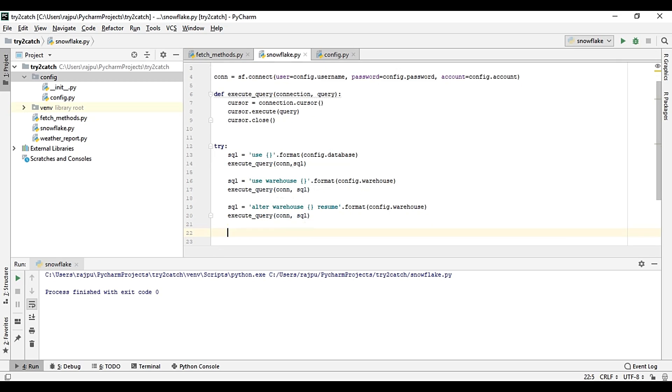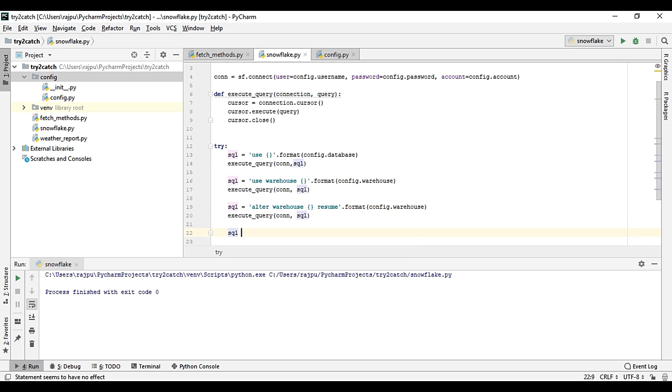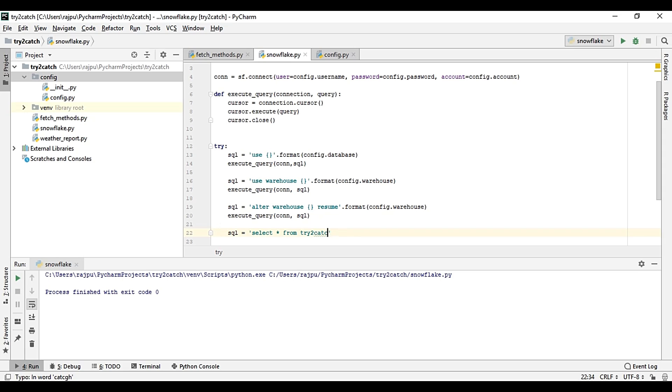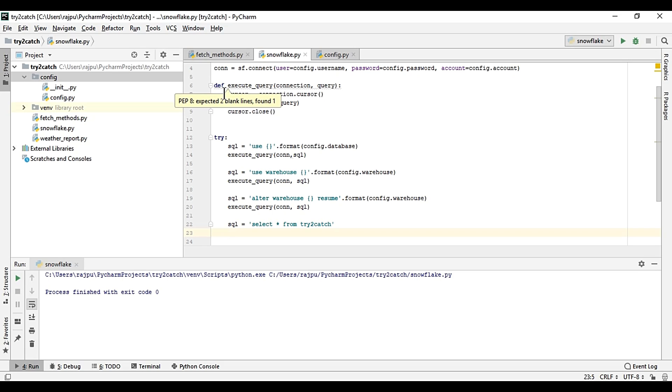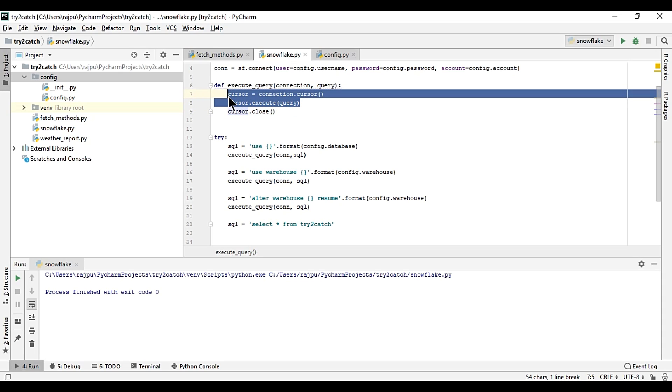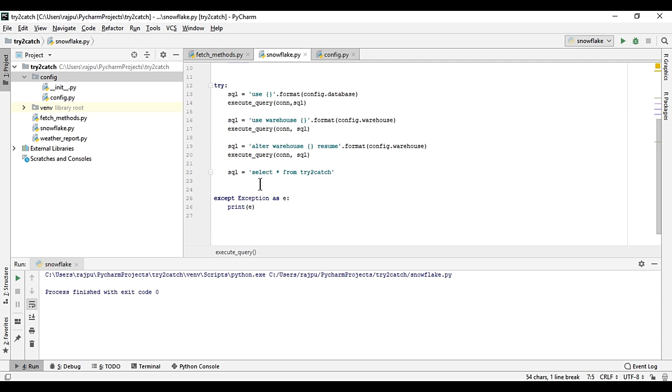So here I am just copy and pasting the things, or we can create another function. So con, and here it will be query, oh sorry, sql.